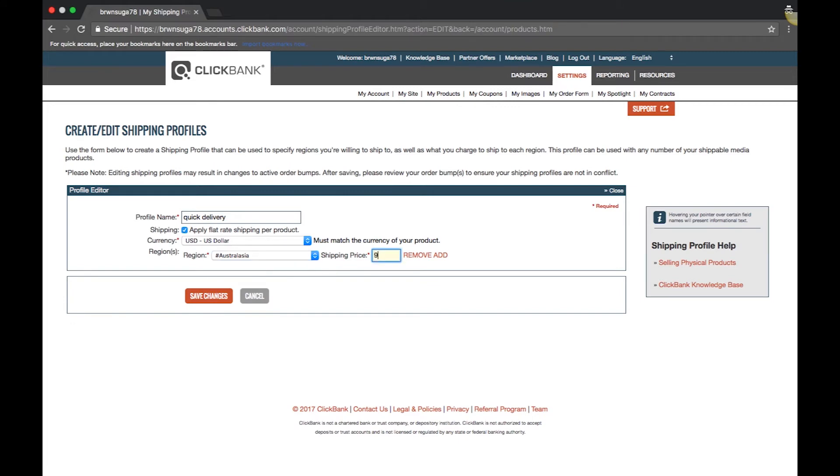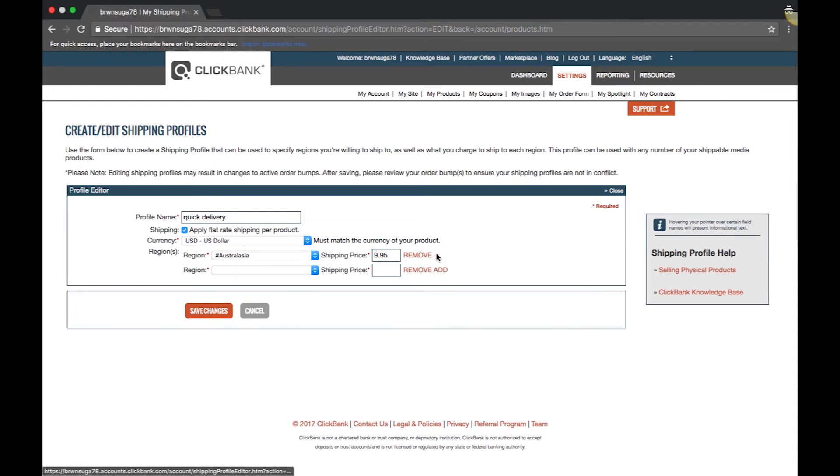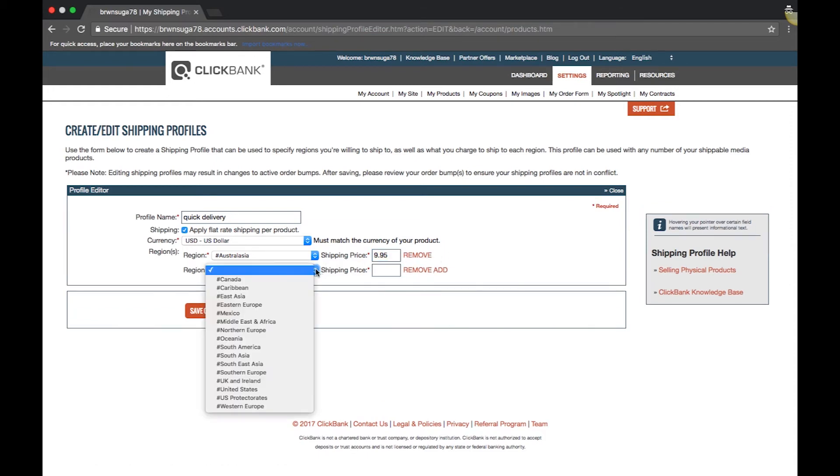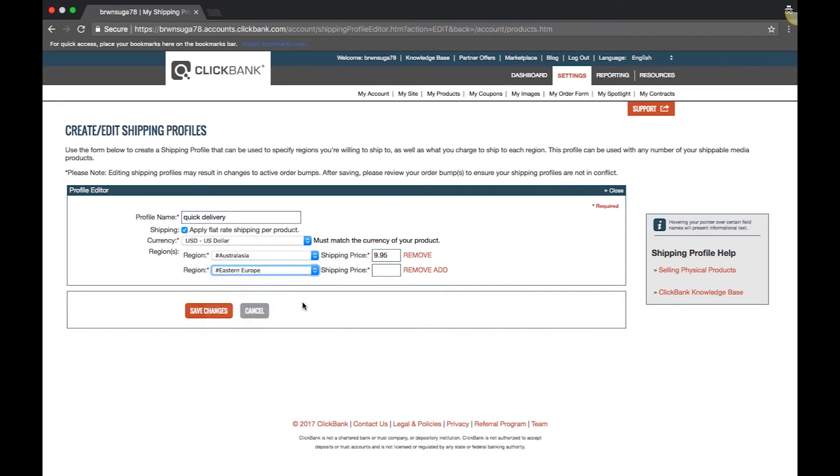If you plan to sell multiple physical products with different shipping locations or shipping costs, you can create multiple shipping profiles. To add another region to a new profile, click add and repeat the previous two steps.